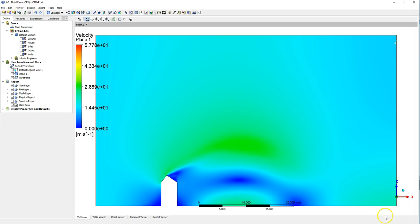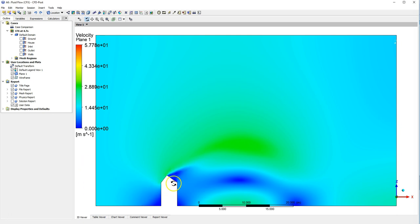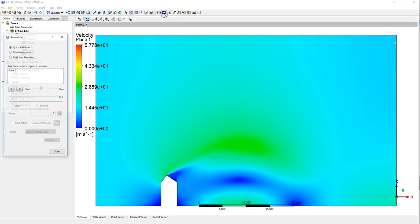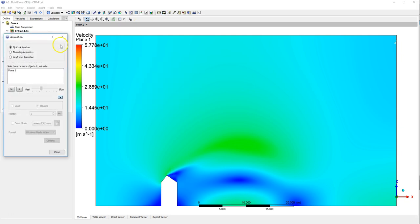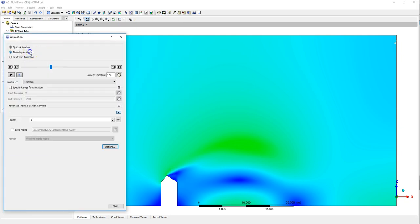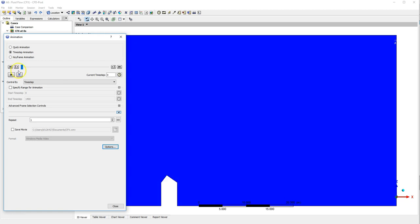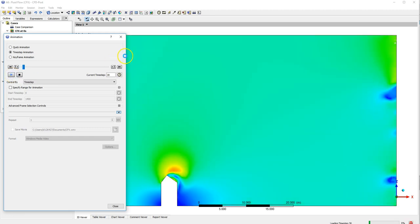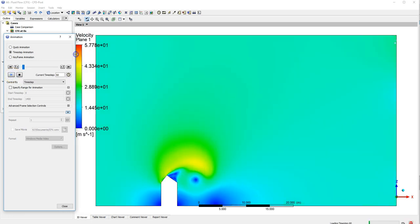All we've done so far is create a plane and then select Velocity as the color. You can see that the inlet is on the left here, house is in the middle, and then everything to the right should be the wake. If we select Animation and I opt for a Time Step Animation and bring that all the way to the beginning we can play, and that should give us the development of the flow.